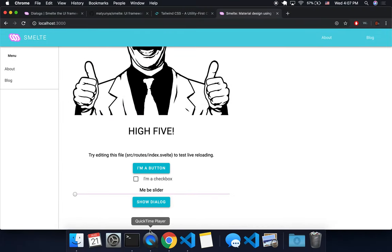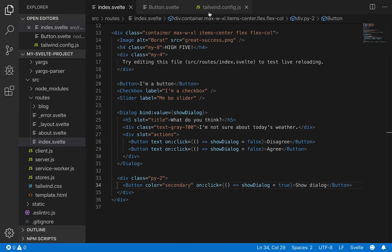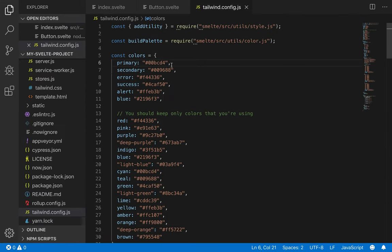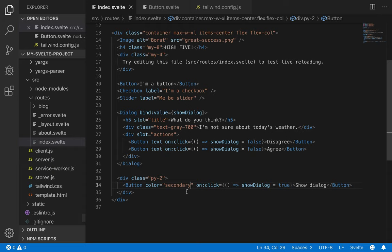And yeah, I mean, maybe, what is the secondary? Secondary is this, pretty similar, maybe I'll make it error.